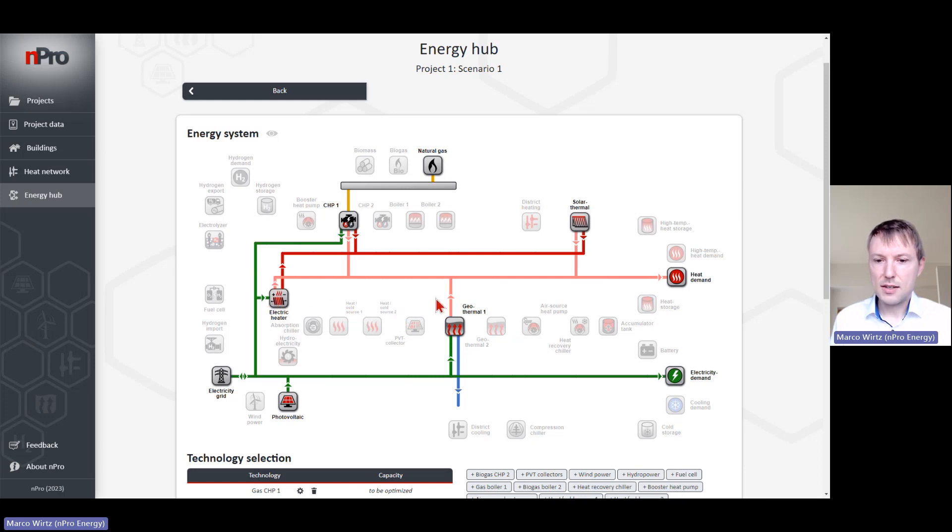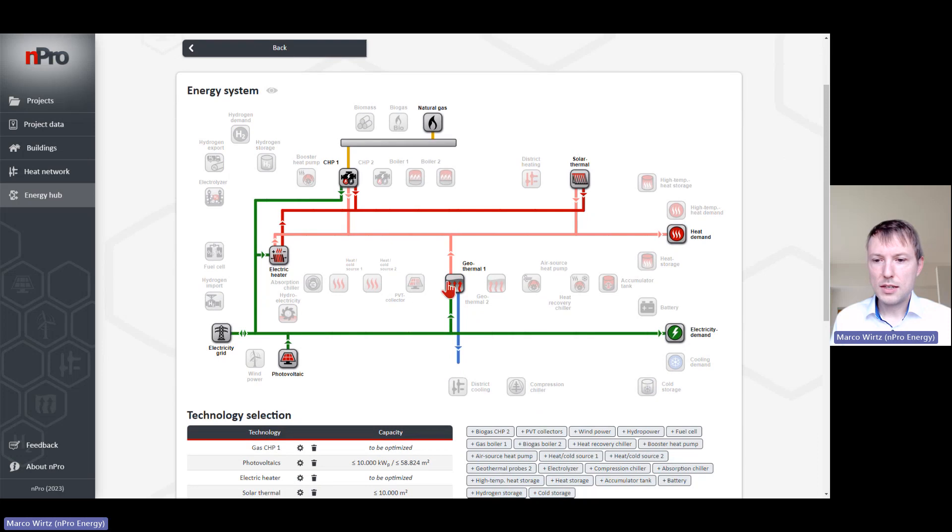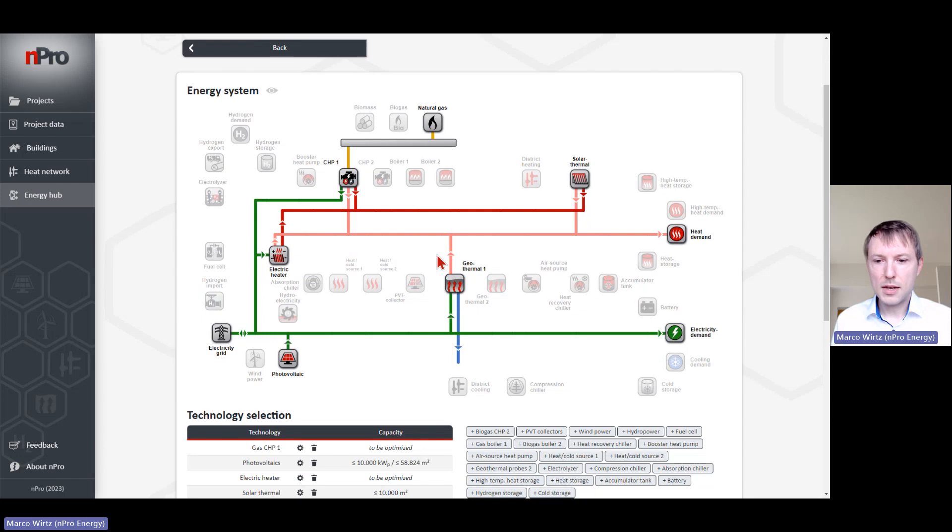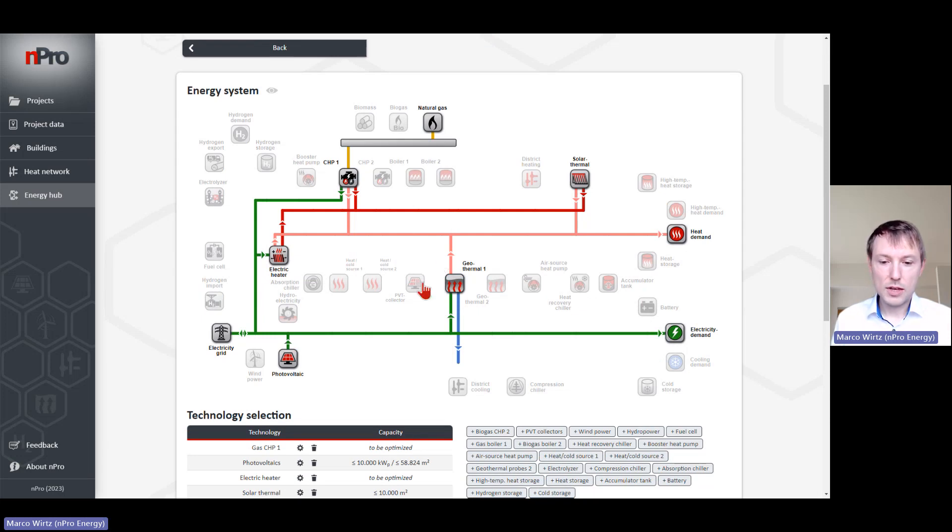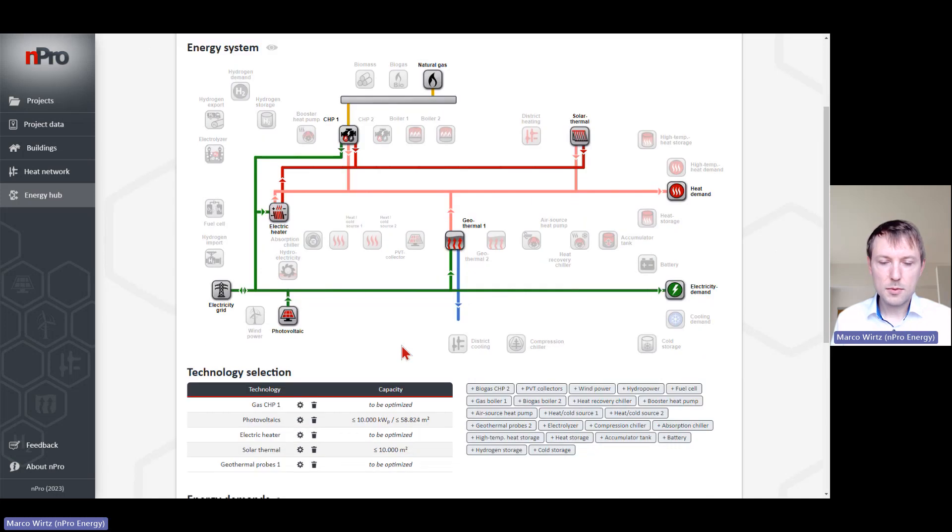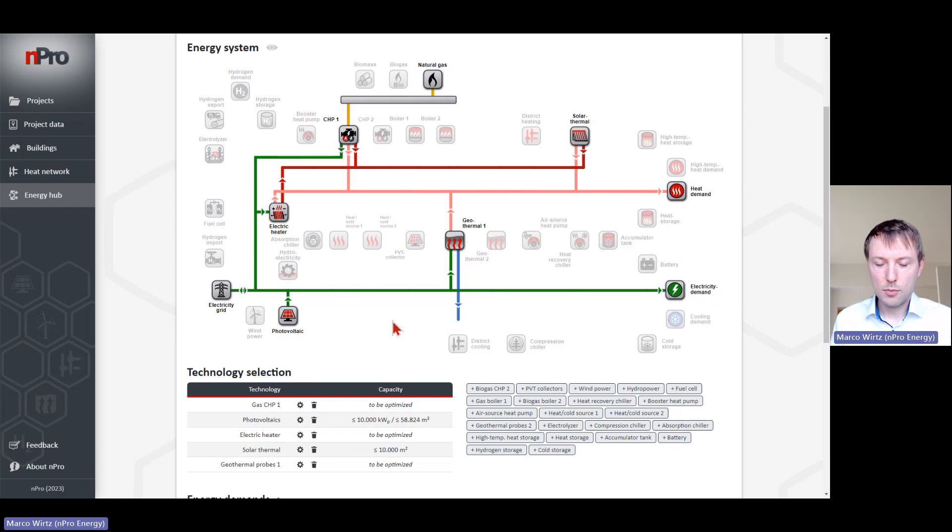Depending on what we activate here, the optimization will find the best and cost-optimal system. Of course, we have to define costs - investment costs for the electric heater, for example, and also electricity prices.